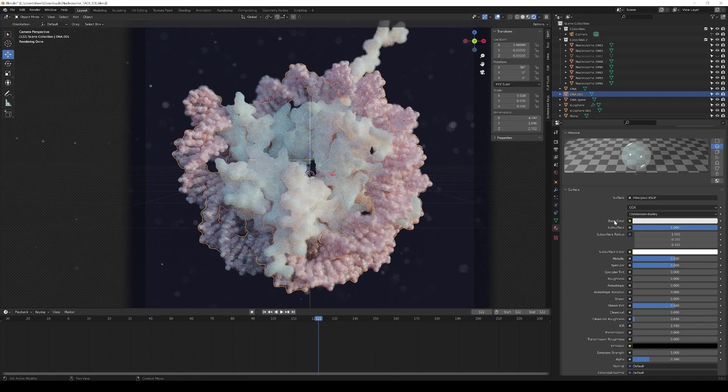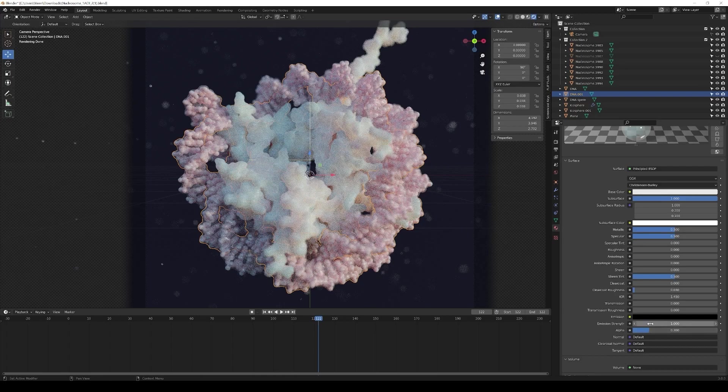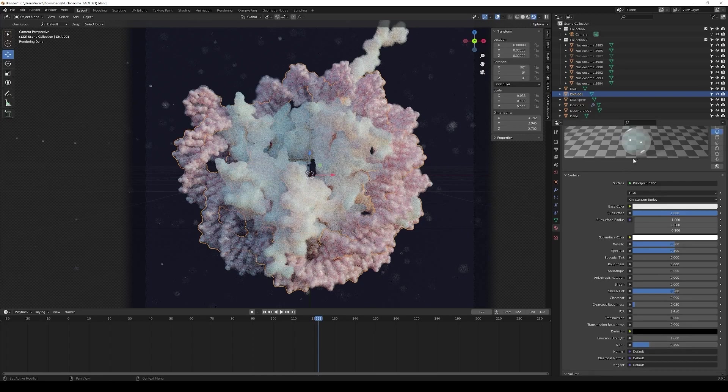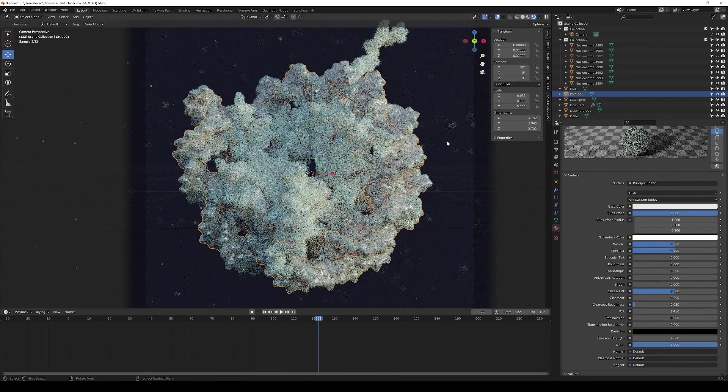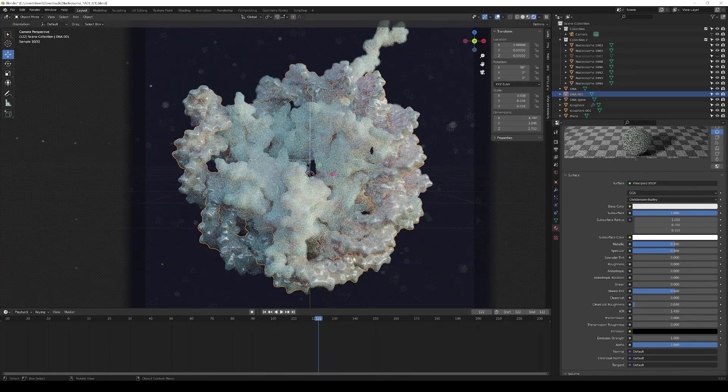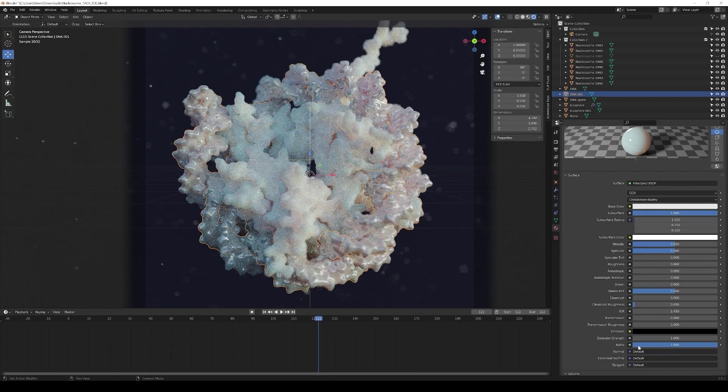In that case subsurface is turned on to one as well. Base color is white, subsurface color is white. The most important thing in that case is that you turn down the alpha value. If the alpha value is one your object has no transparency so I'm just going to change that to see the effect. So if it's turned up to one you have no transparency.